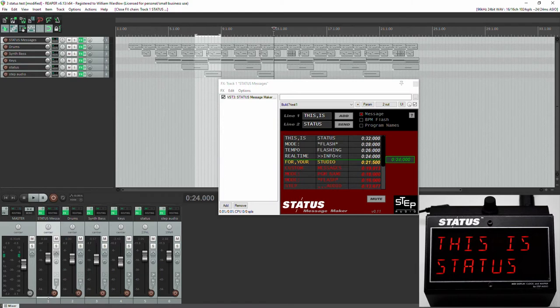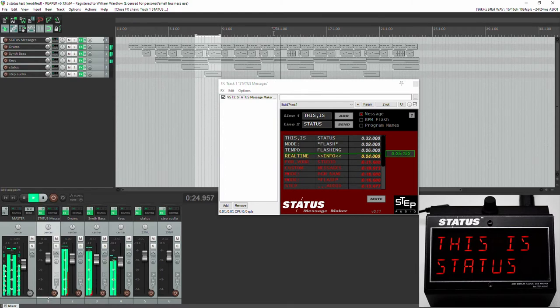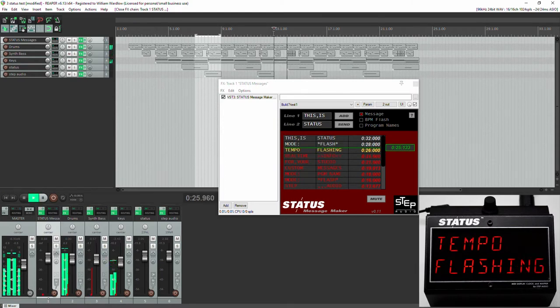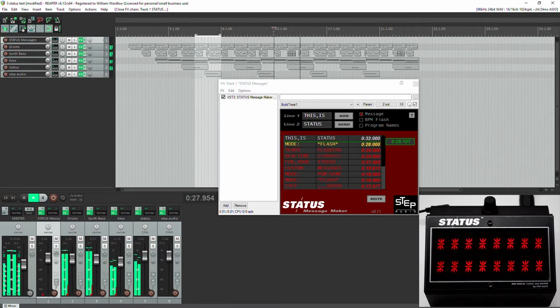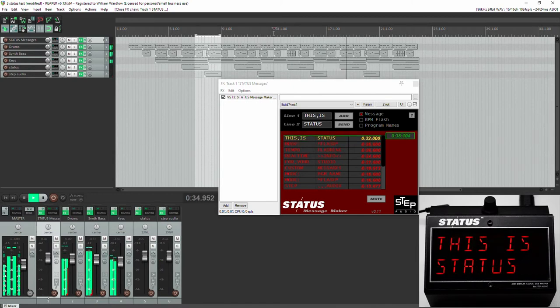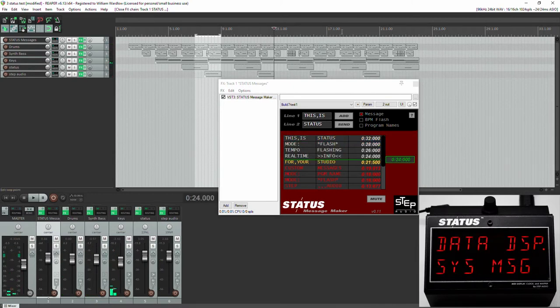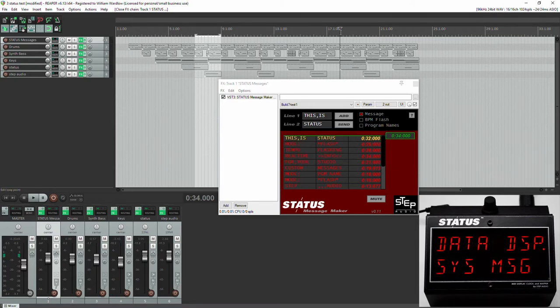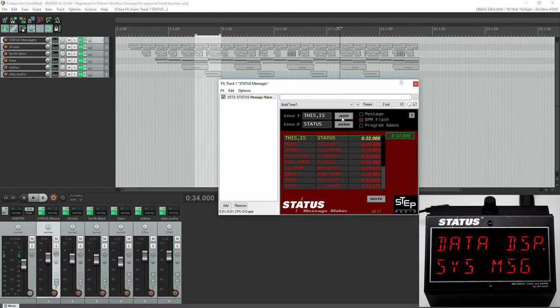You can also switch back and forth between flashing the tempo. Again, just place your cursor where you like, check the BPM flash box, and hit Add.